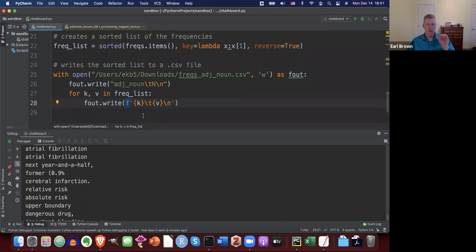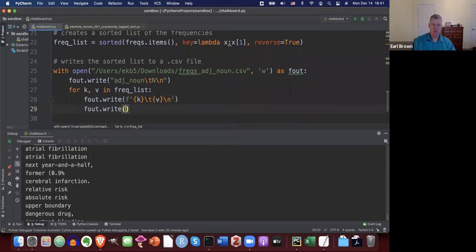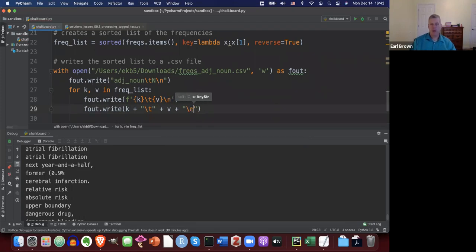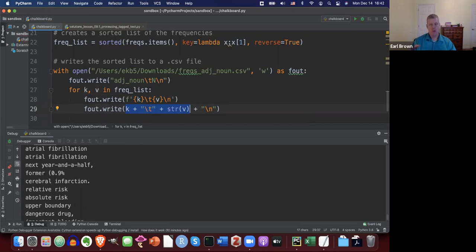I write to the file using an F string: K, tab, V, new-line-break. This is identical to old-fashioned string concatenation: K plus tab plus str(V) plus newline. With F strings you put an F before the opening quote, then use curly braces around variable names for string interpolation. Either approach works.